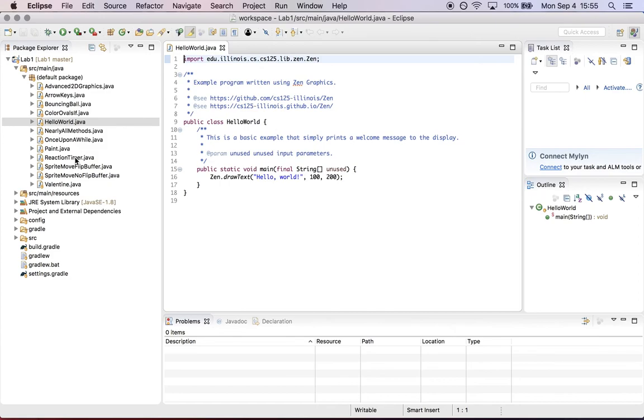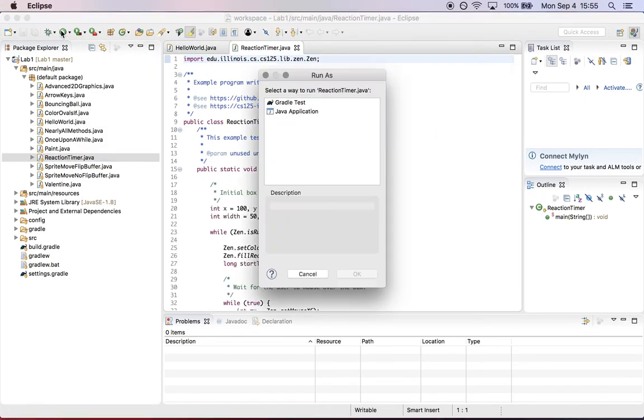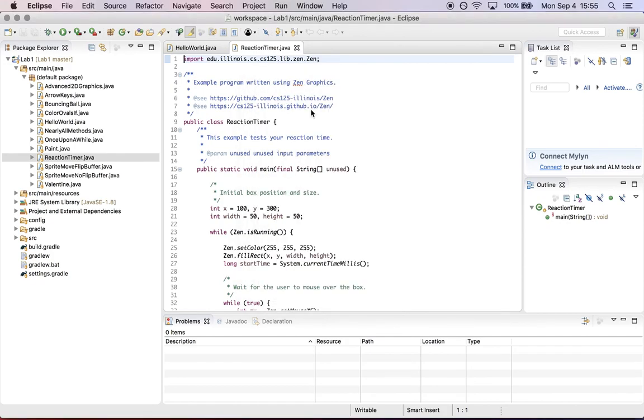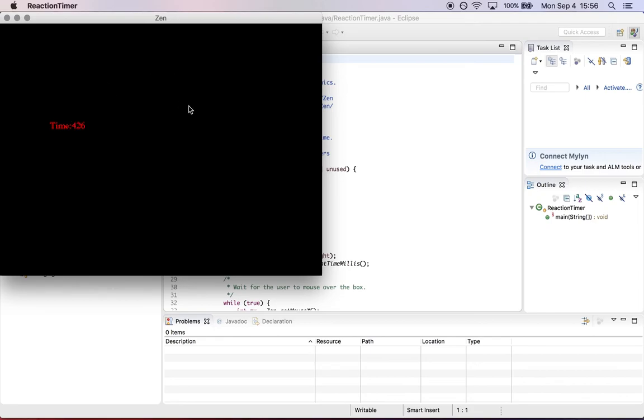There are a bunch of cool examples here. Here's another one called Reaction Timer. The first time I run it, I choose to run it as a Java application, and now I'm playing with this little game.